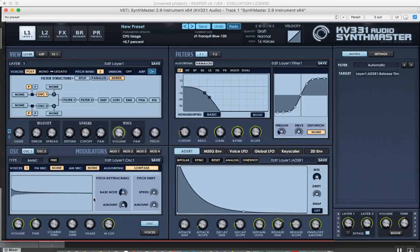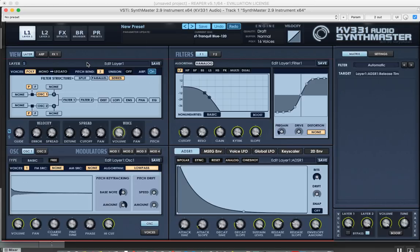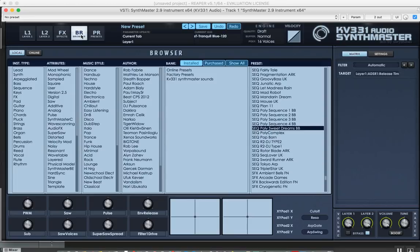So much for wavetables and samples. Now I'm going to go to the last major feature in version 2.9. I'm going to switch to the browser here.